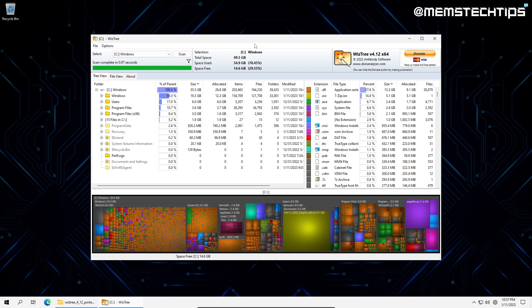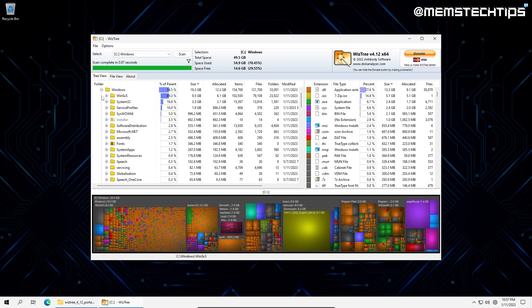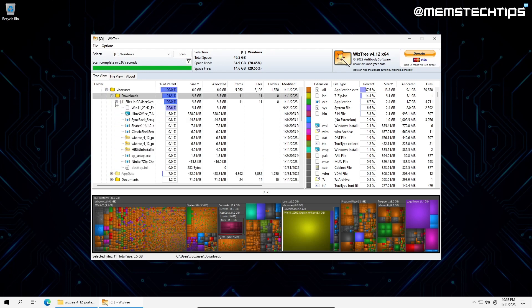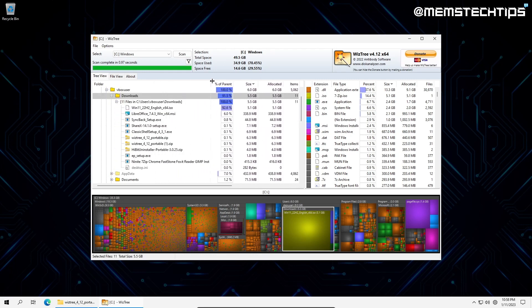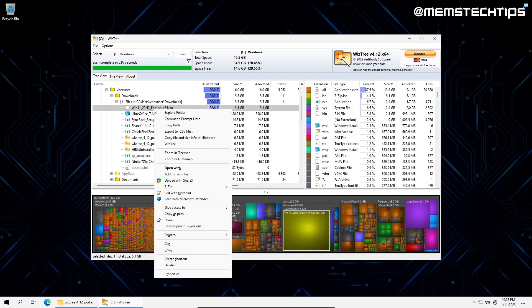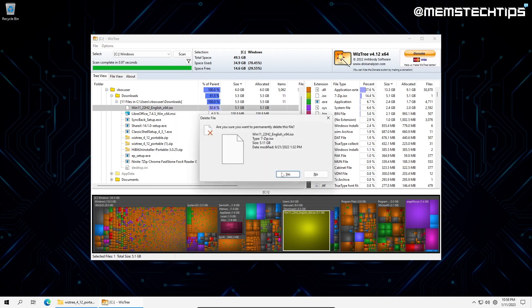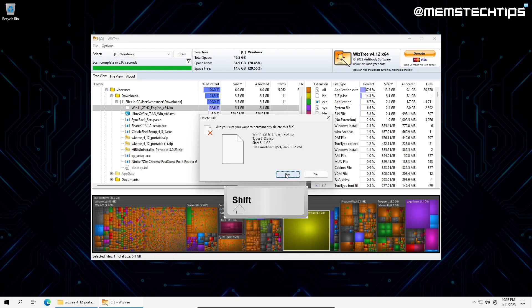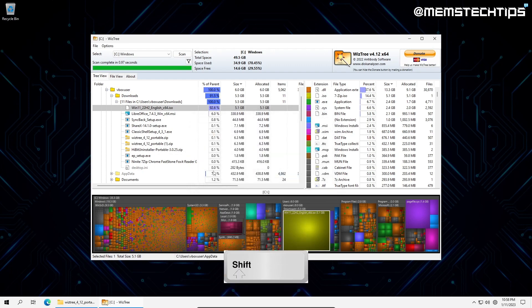It finds and sorts the largest files first, so you can easily detect the biggest culprits. From here, I can find what's taking up the most space on my system. I can right click on the file in Wiz3 and delete it, which will send it to the recycle bin. But I want to permanently delete it, so I'll be holding down the left shift button on the keyboard and clicking delete.